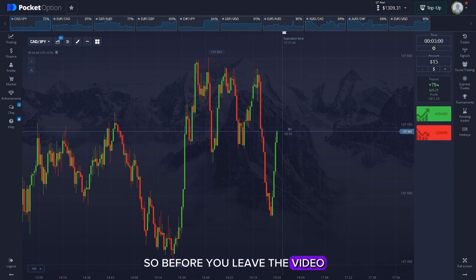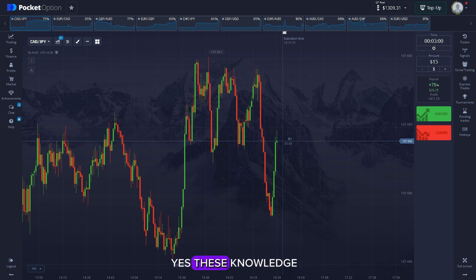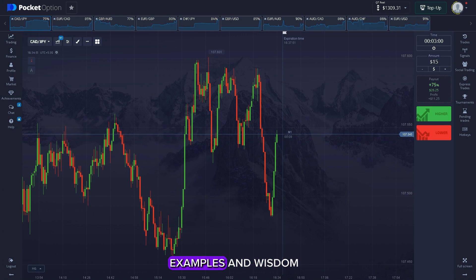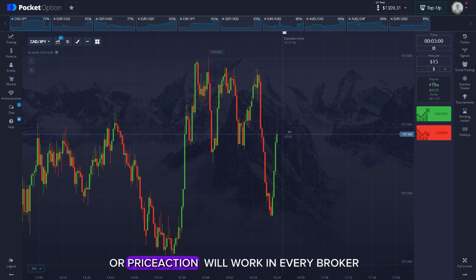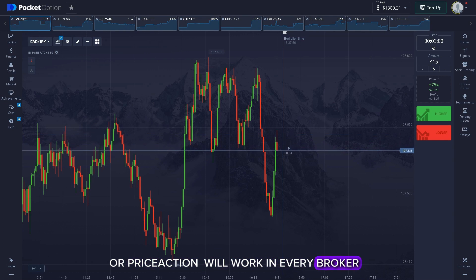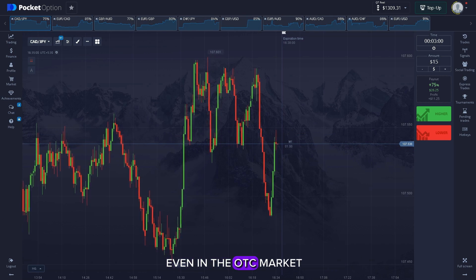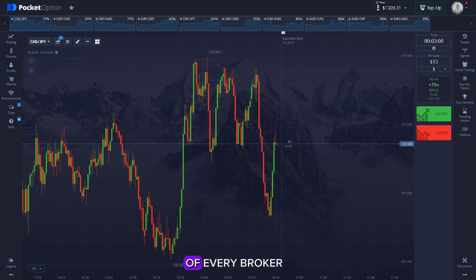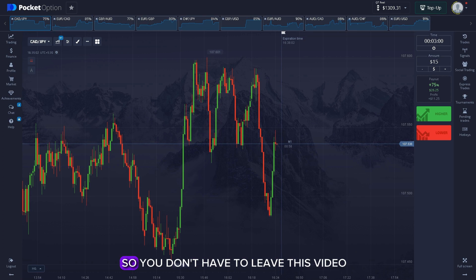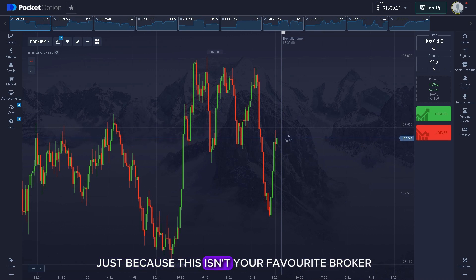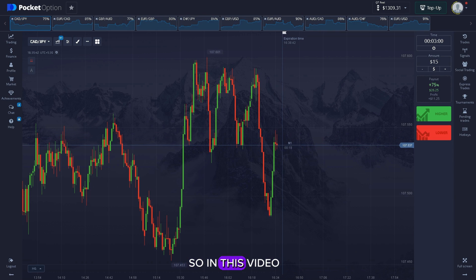Before you leave the video, let me just tell you one thing: these knowledge examples and wisdom of price action will work in every broker, in every market, in the live market, even in the OTC market of every broker. So you don't have to leave this video just because this isn't your favorite broker.